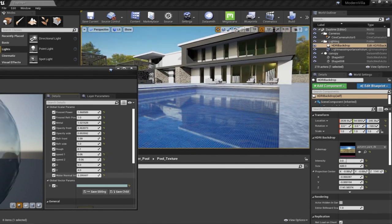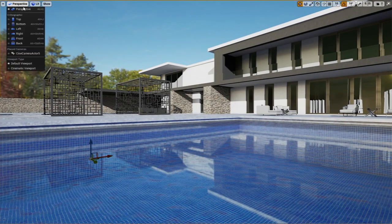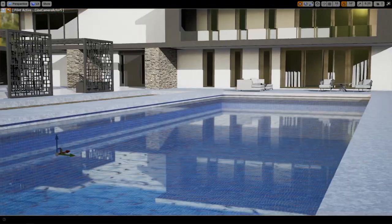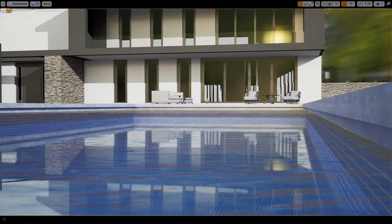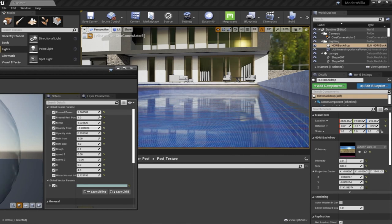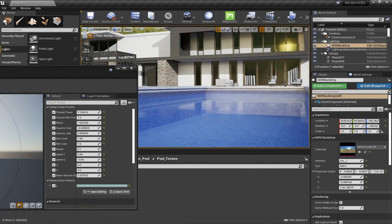Let's increase this a little bit and view it from a bigger camera perspective. It seems like it needs a little more tweaking on the opacity. Adjusting these values will give us a better look of the material.